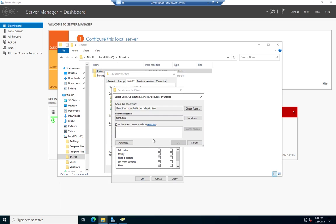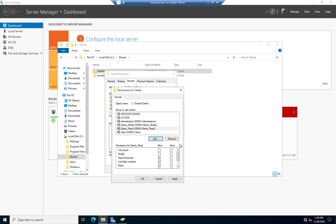Now I want to add Clients_Read. I'll check names, and for that I want to give them Read permission. The default is Read and Execute, which means they can read and, if there's a script or program, execute it — as well as List Folder Contents and Read. Most of the time when people say 'I need to be able to read this,' what they mean is Read and Execute permissions.